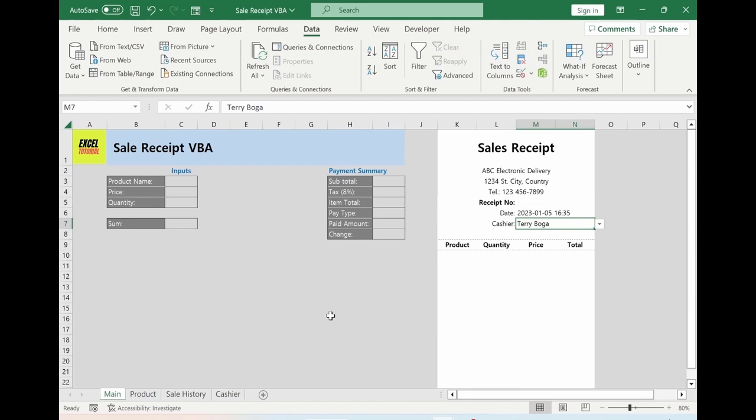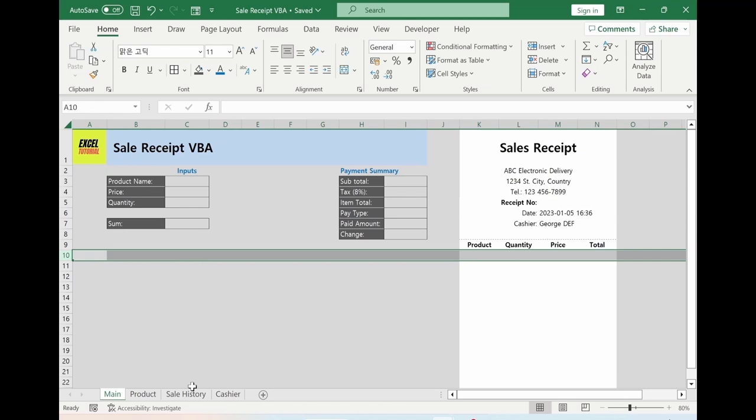In our case, from here below it's going to be row 10. Afterwards, we are going to add a lot of different product information, so it would be nice to fix the row. Please go to the View tab, Freeze Panes, Freeze Panes.